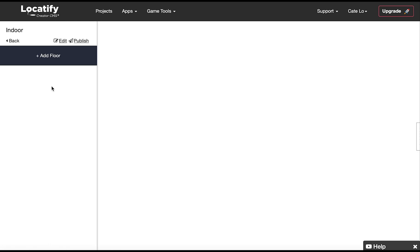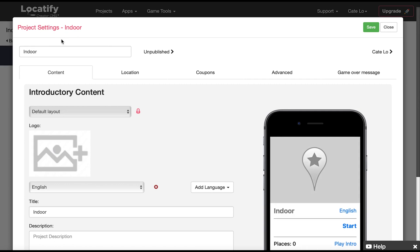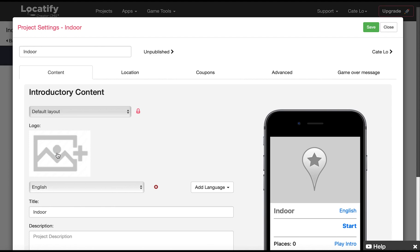Let's start by clicking on edit here to open the project information and settings. Let's start with the content. Here you find the information which your users will see when they first access your project in the app. So give your project an image or logo.